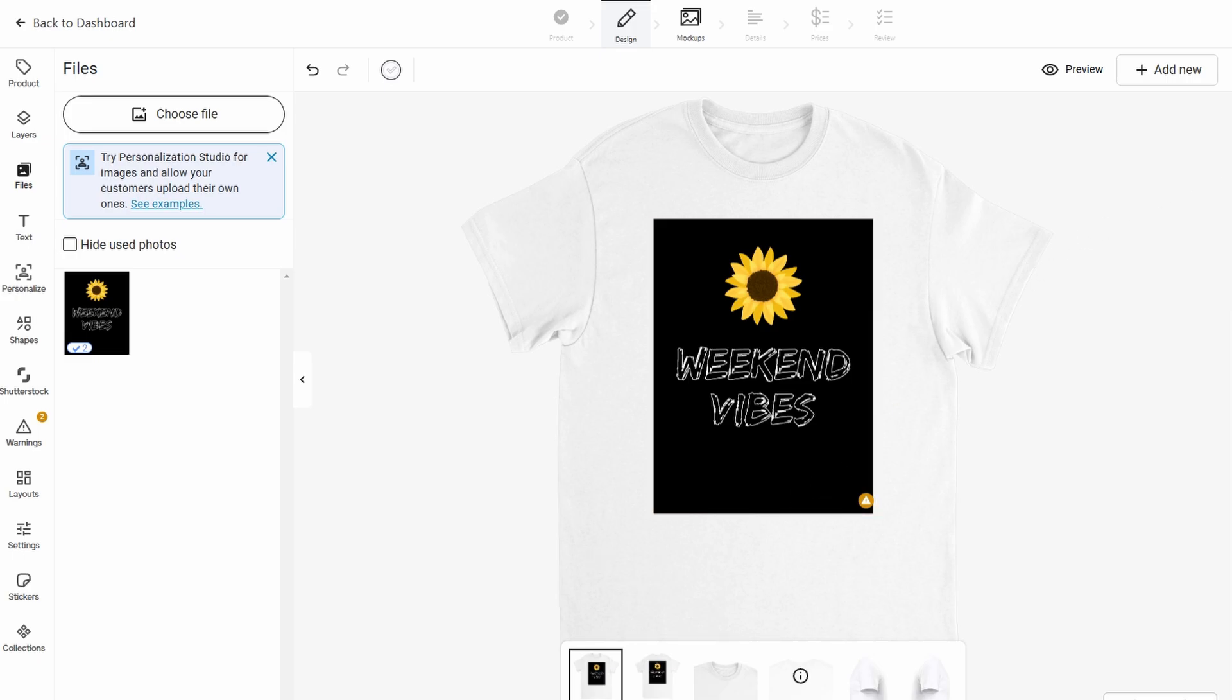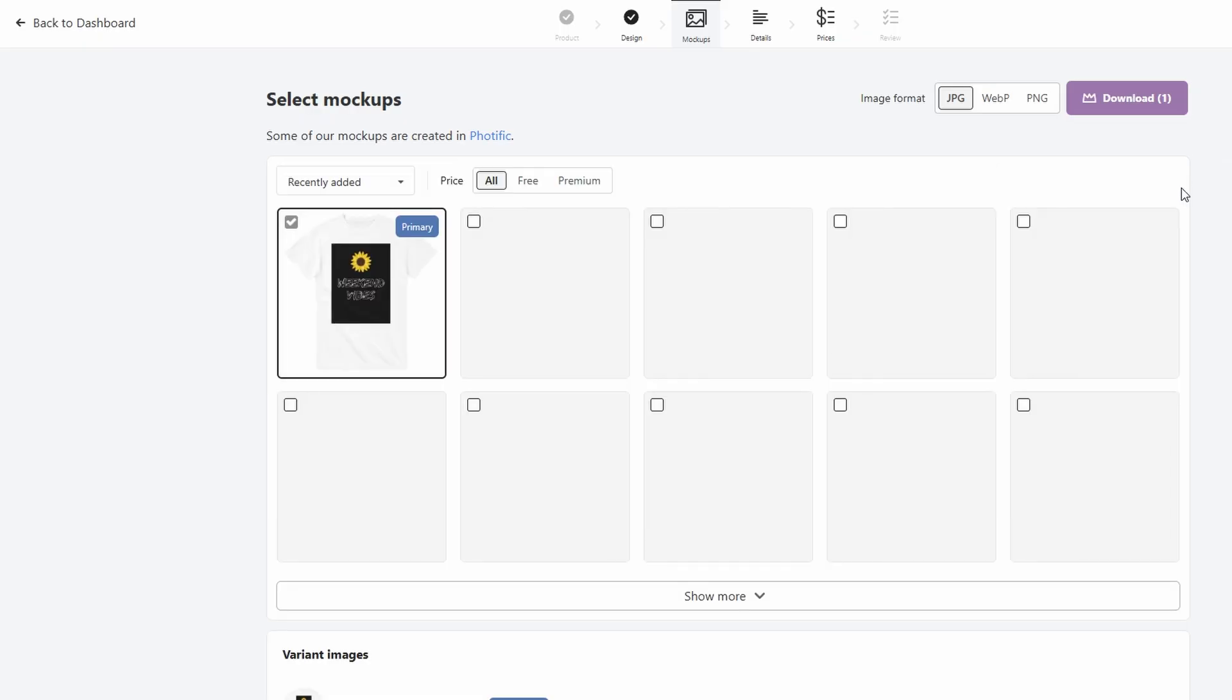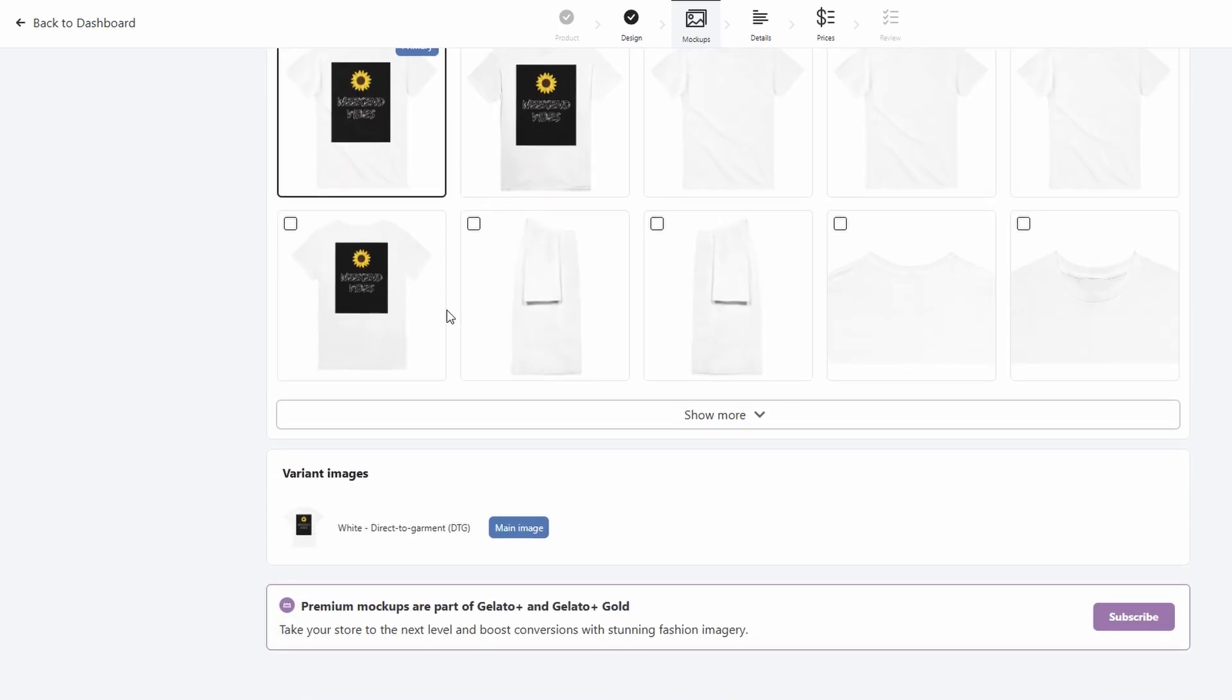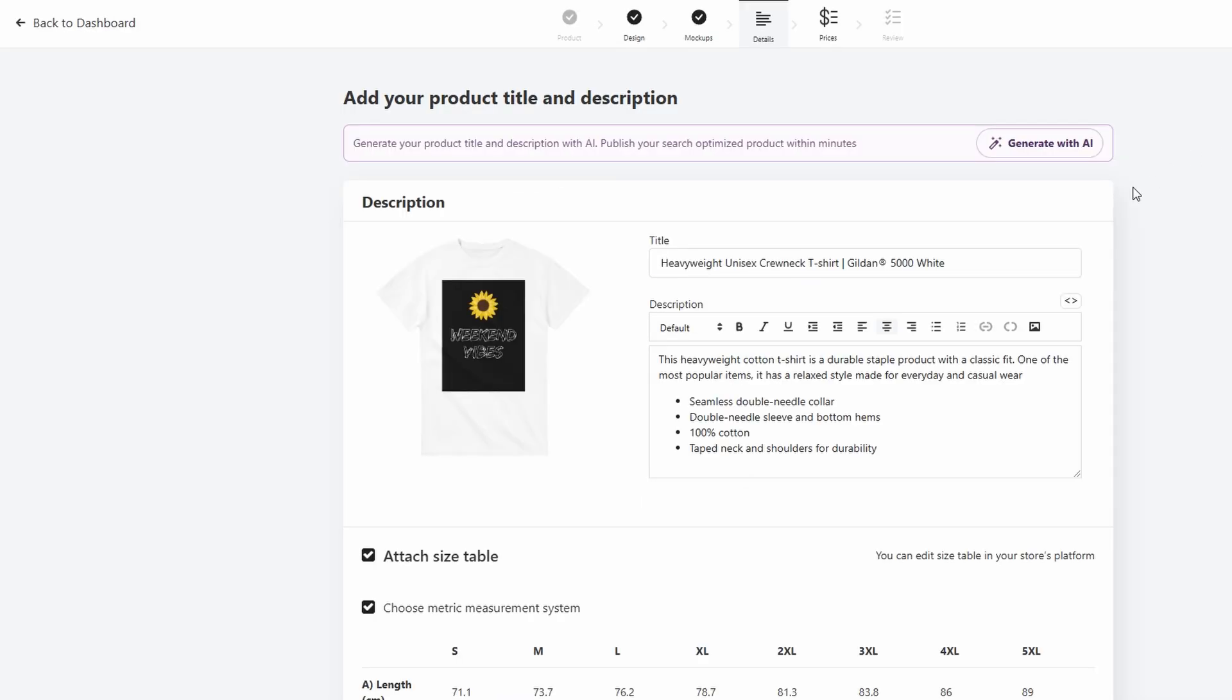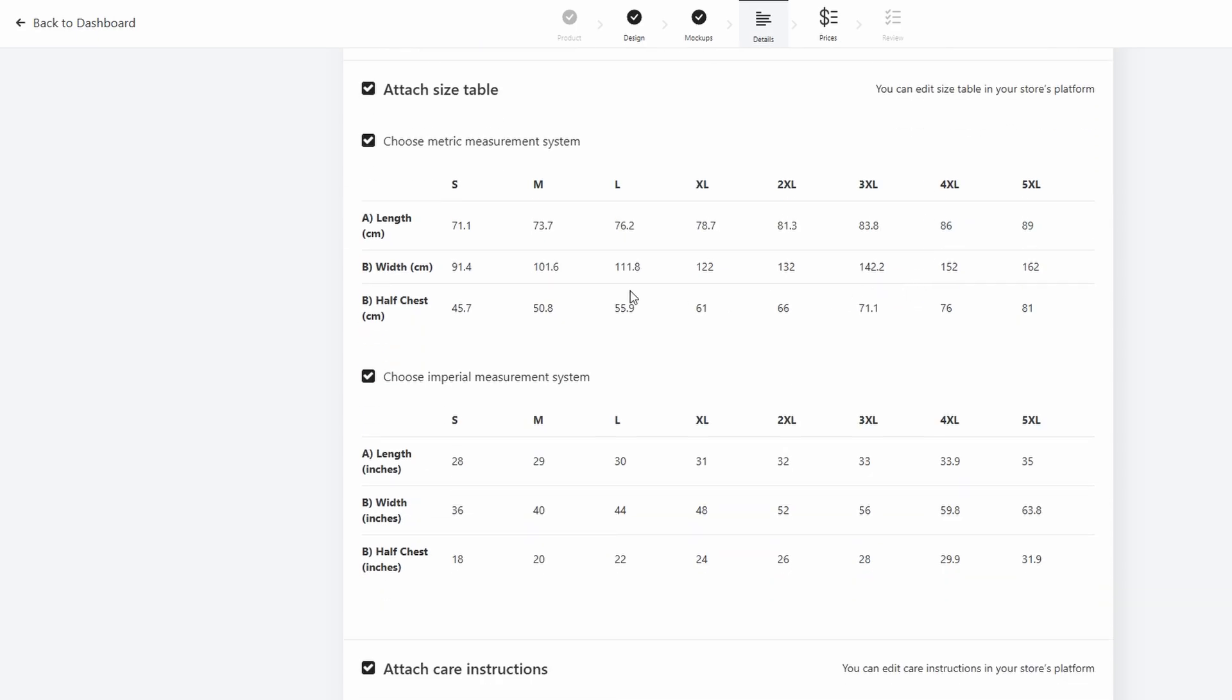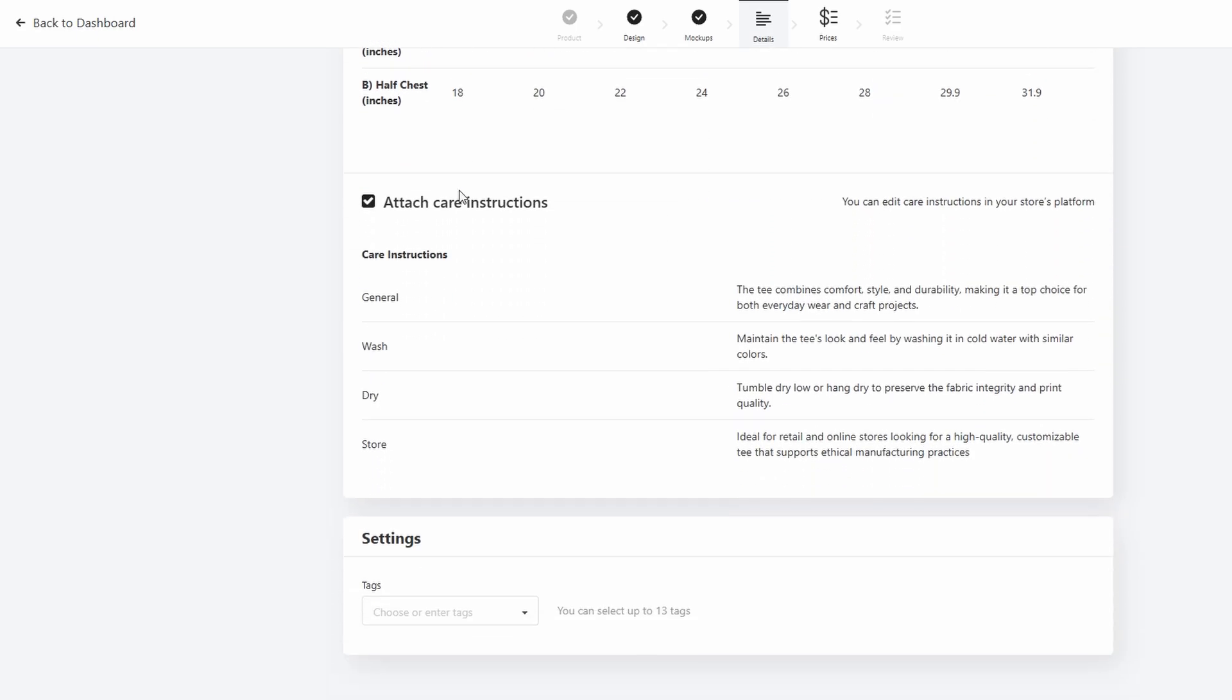Once you're satisfied with your design, go ahead and click Save to secure your product in your Gelato account. Now your custom creation is ready for action. You'll also have the option to select various size options for your product, such as small, medium, large, etc., to ensure it fits a range of customers.